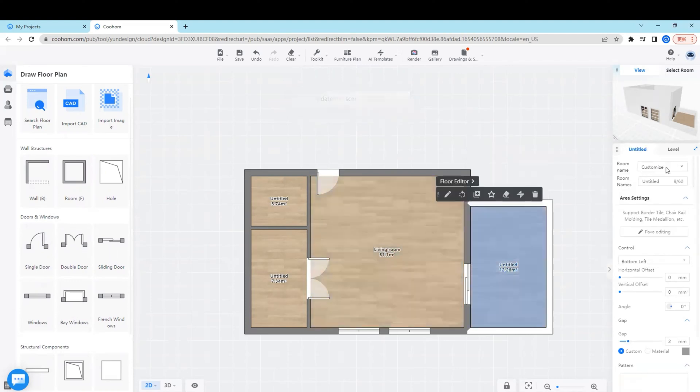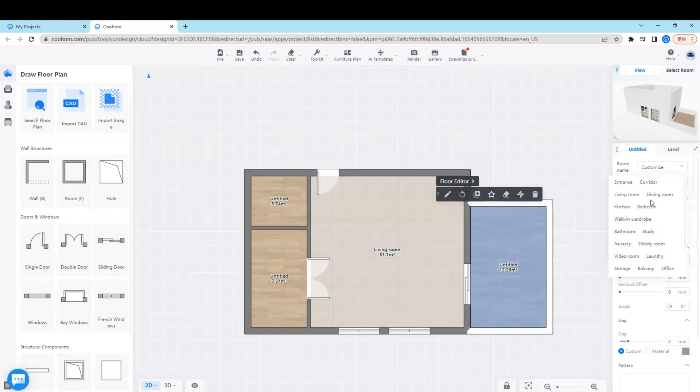If you don't find the right one, then you can choose to customize and input the name of the room by yourself.